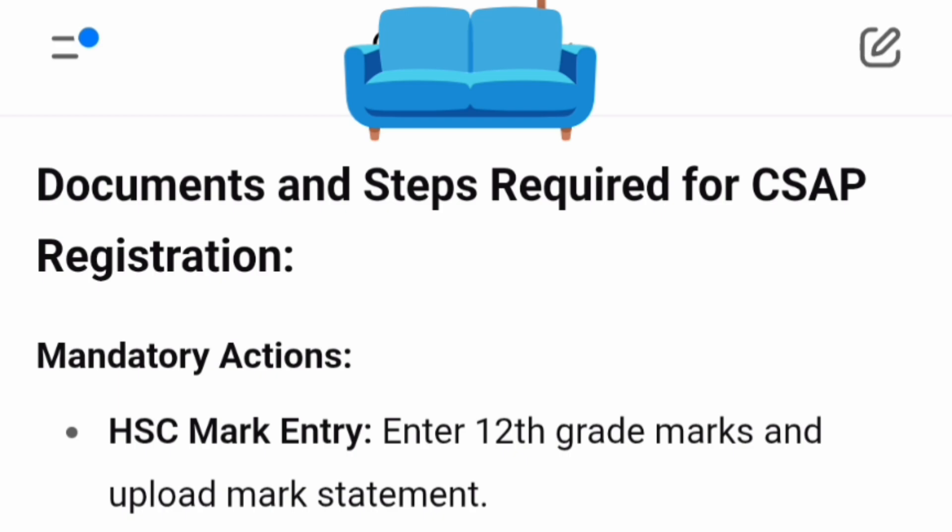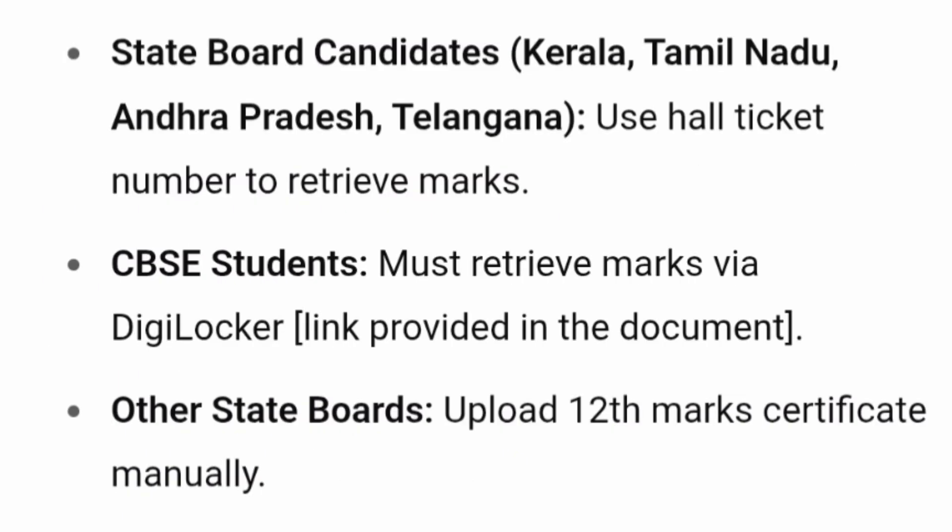The first required document for CSAP registration is your HSC marks card — your 12th grade marks card. You have to upload all marks statements received by different boards, whether CBSE, ICSE, or any state board. You have to upload your 12th grade marks card.